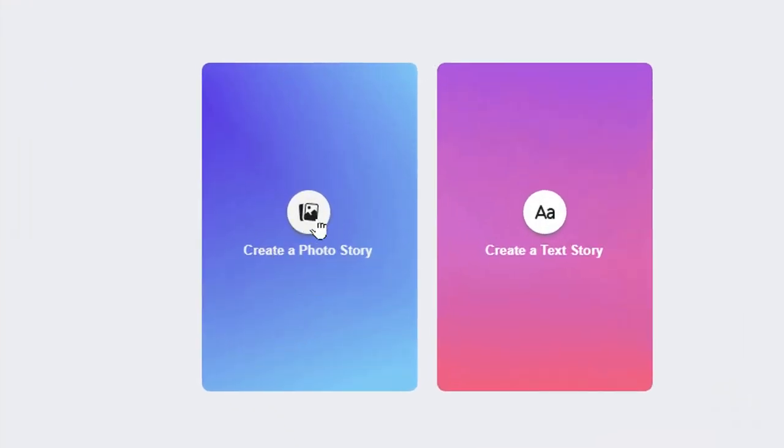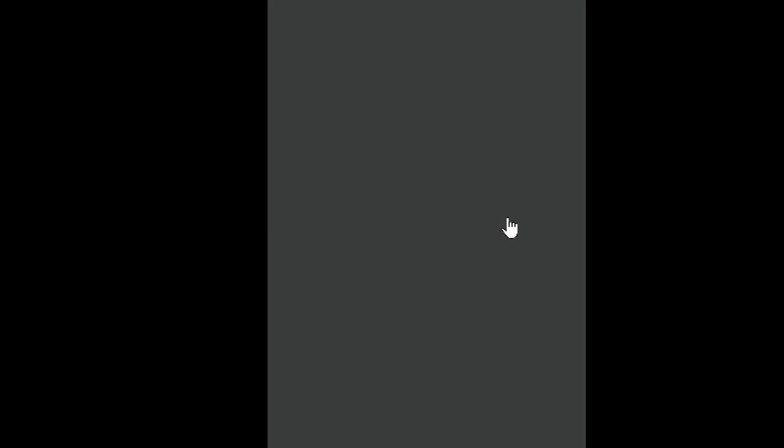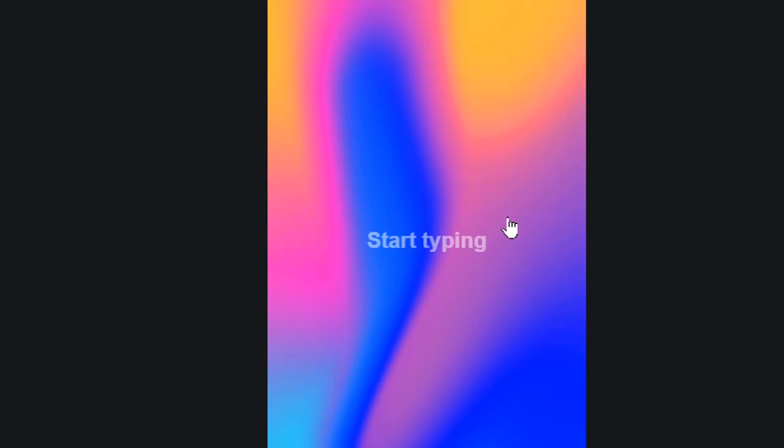If I want to create a photo story, I'll just go ahead and tap on this first one. But if I want to create a text story, I will tap on the second one. Let me go ahead and select the second option, which is create a text story.